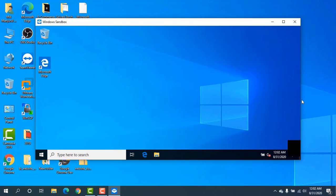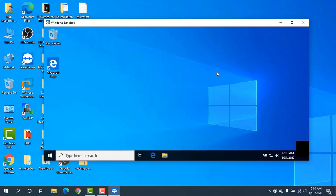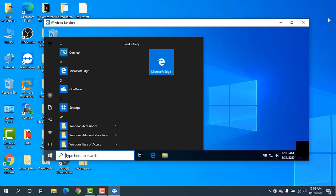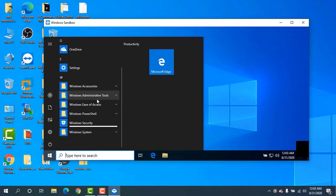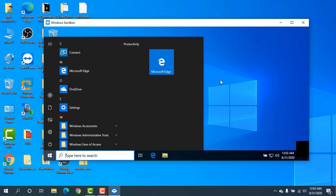The environment is loaded. It is now possible to run tests without risk for your Windows installation.